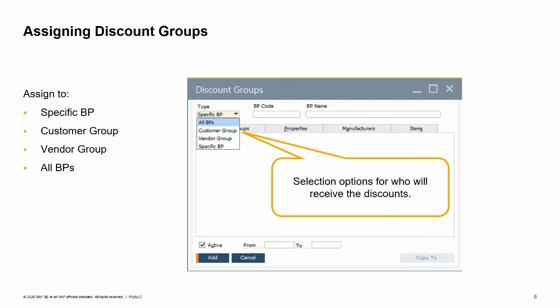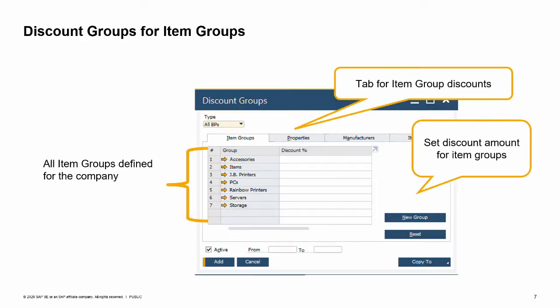Now we will look at the specific types of discounts available in every discount group and how they are applied. Four tabs are available in every discount group for defining discounts: item groups, properties, manufacturers, and items.